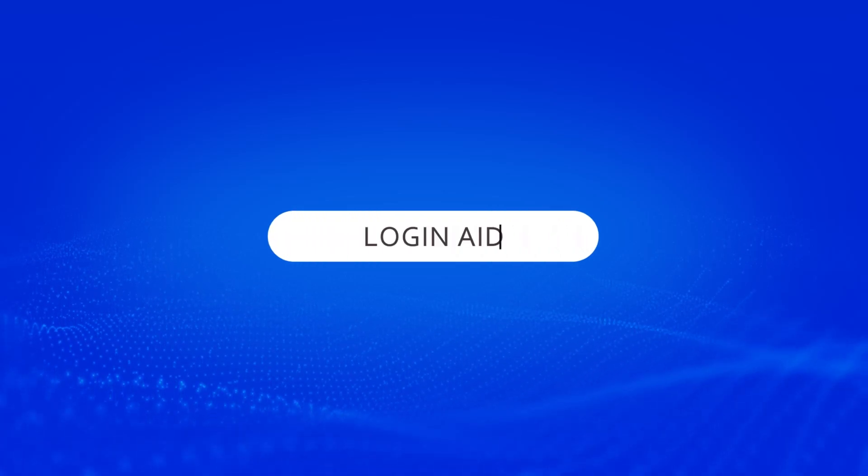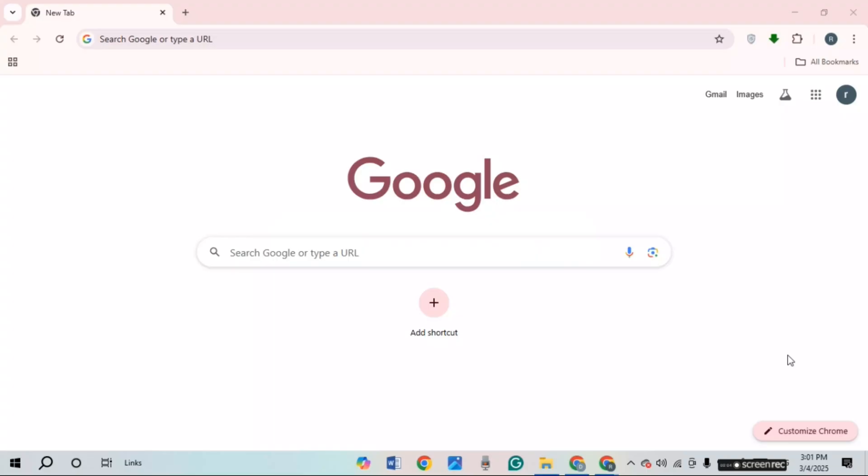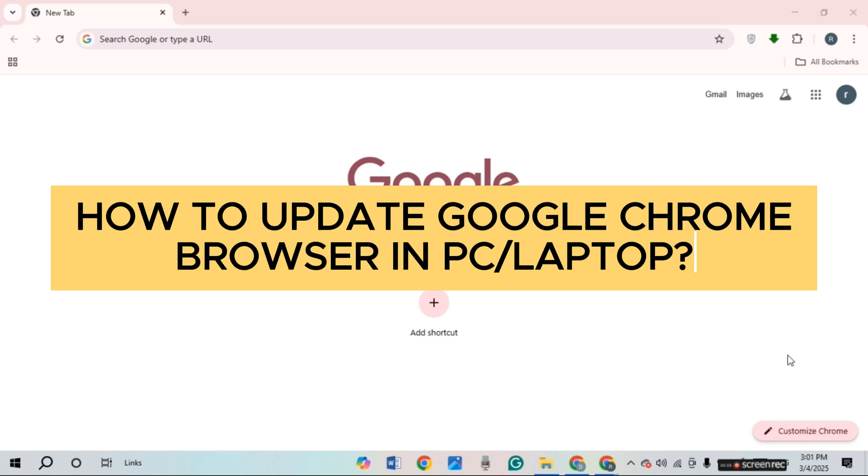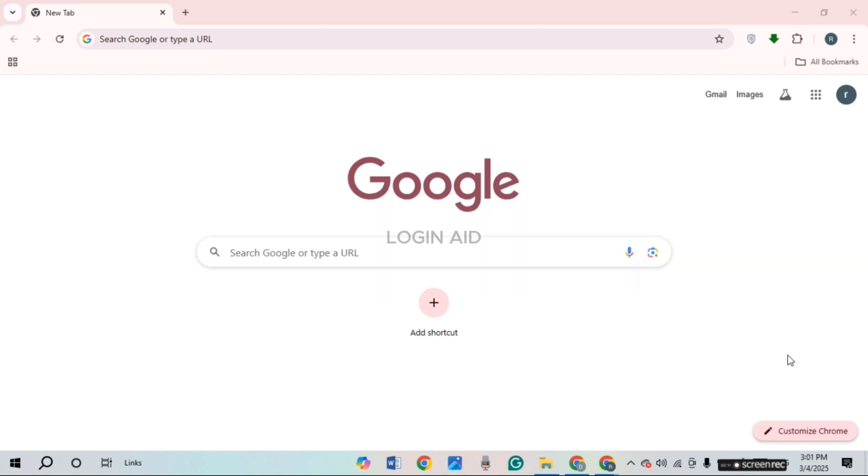Hello everyone, welcome back to our channel Login Aid. In this video, I will guide you on how to update Google Chrome browser in PC or laptop.